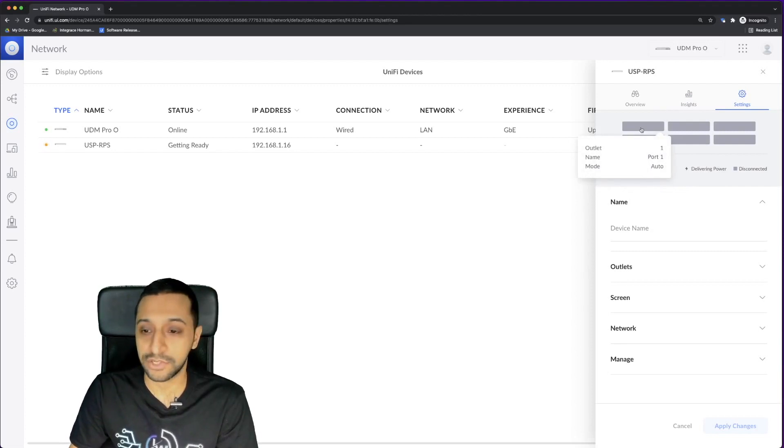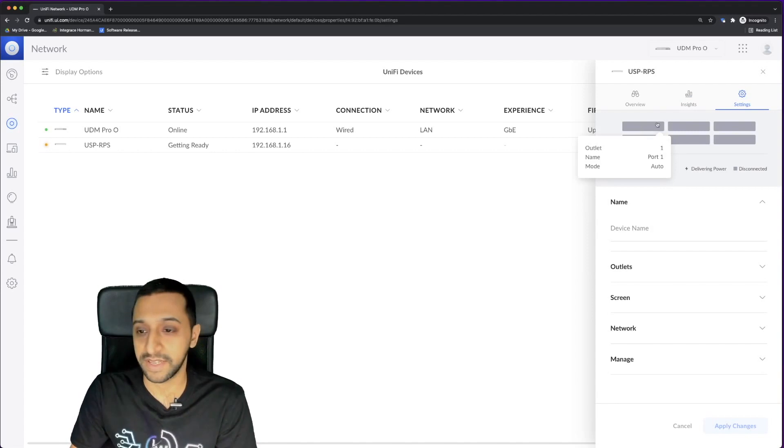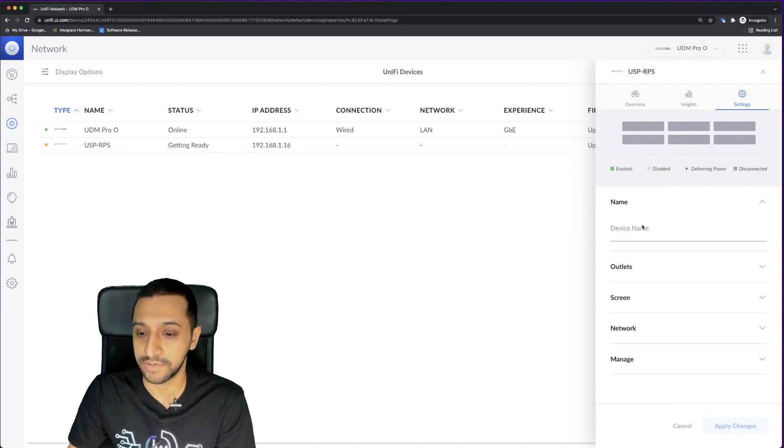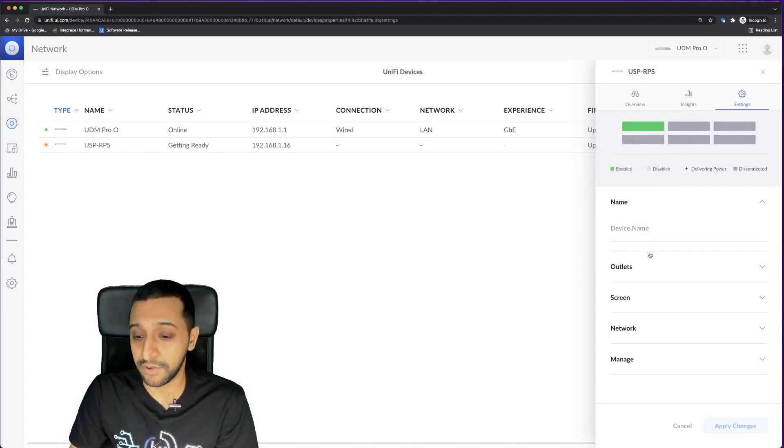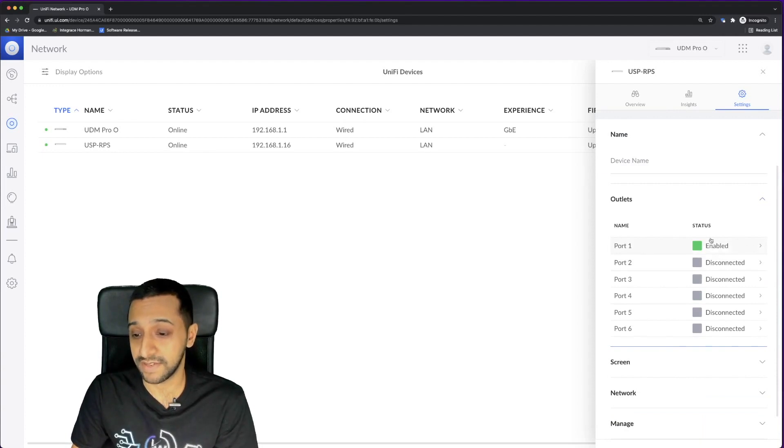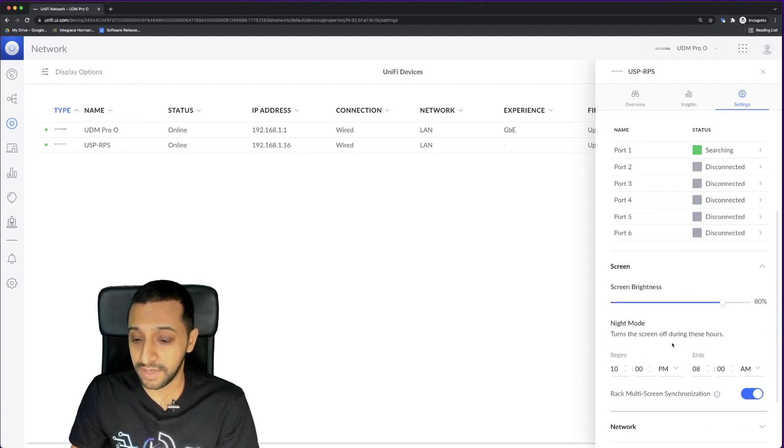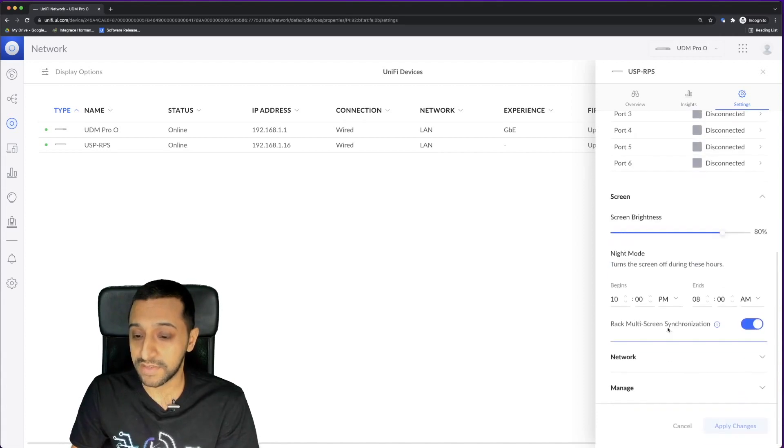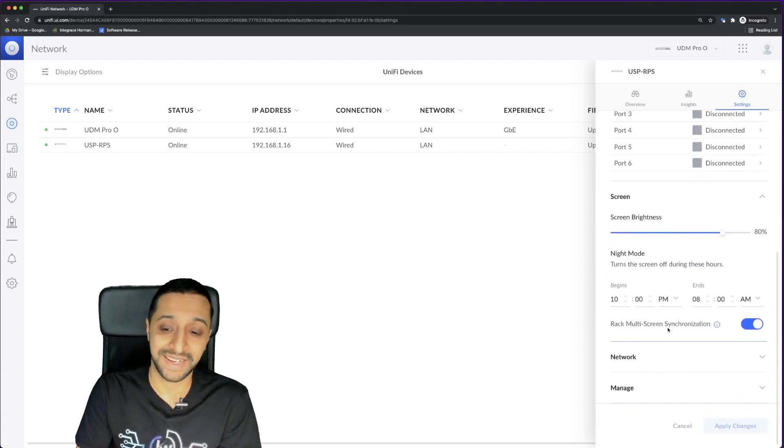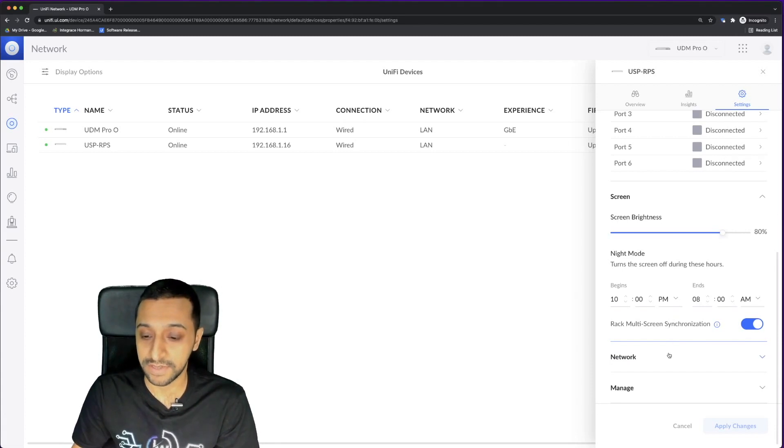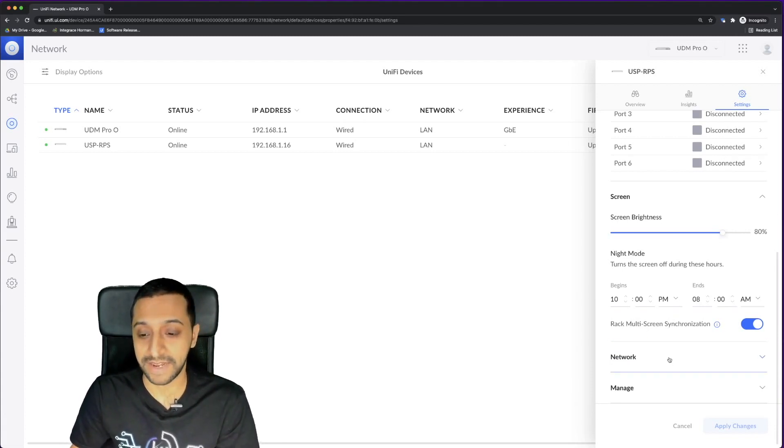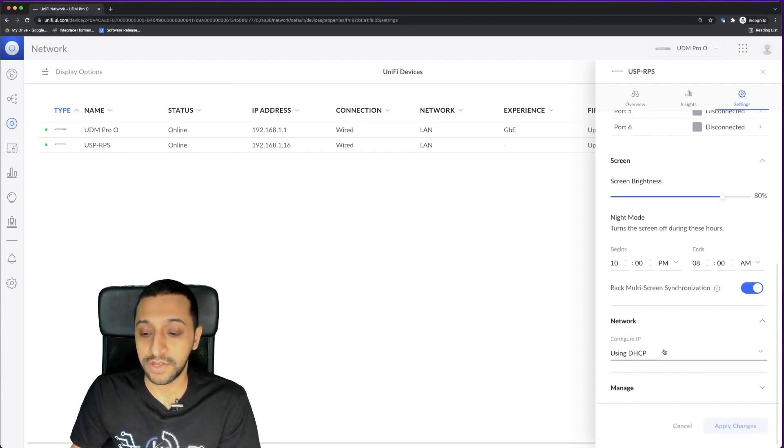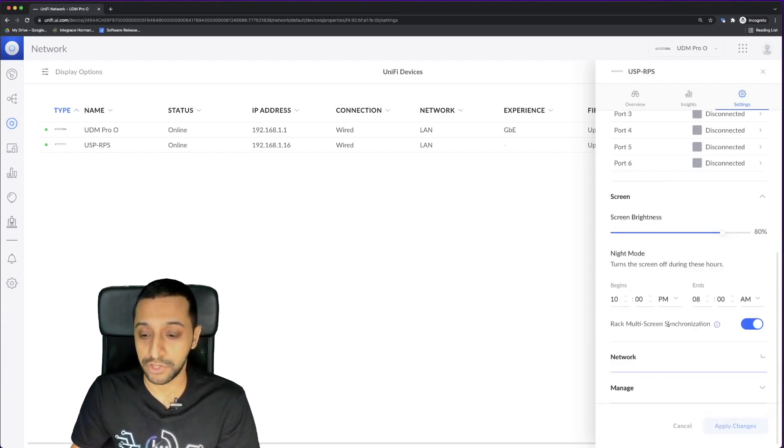We do actually have number one plugged in, but we'll give it a chance to get it ready, get loaded, and see how that goes. Down here, we have the device name, the number of outlets. You can see there it shows it as enabled, so it's definitely plugged in. The screen, if you ever want to turn it off into night mode, you can choose the beginning and end, and you can turn your screen off at night. If you want to synchronize it between the multiple devices on the rack, you can give it a static or DHCP address, whichever you choose.